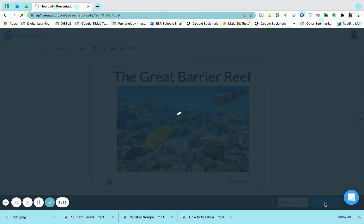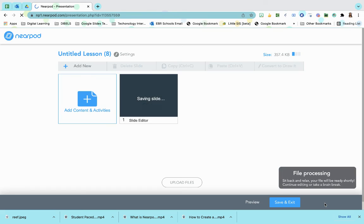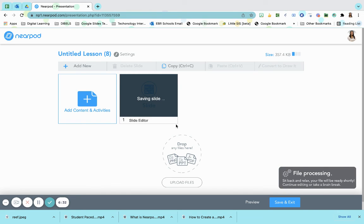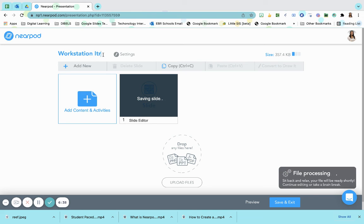And now I have a quick brief introduction for my students for the Great Barrier Reef. I'm going to save that.